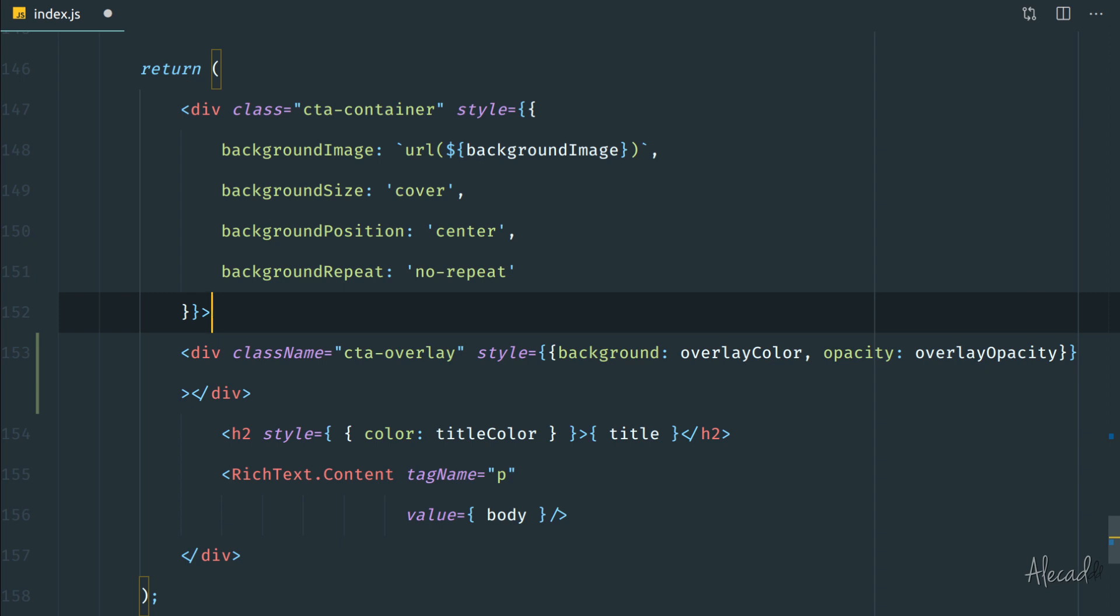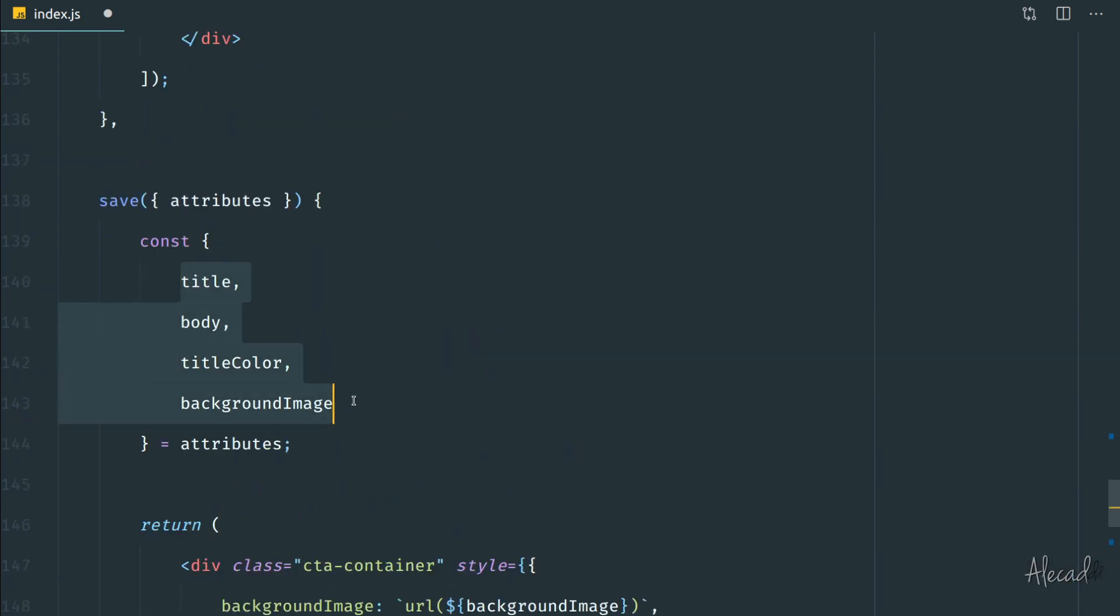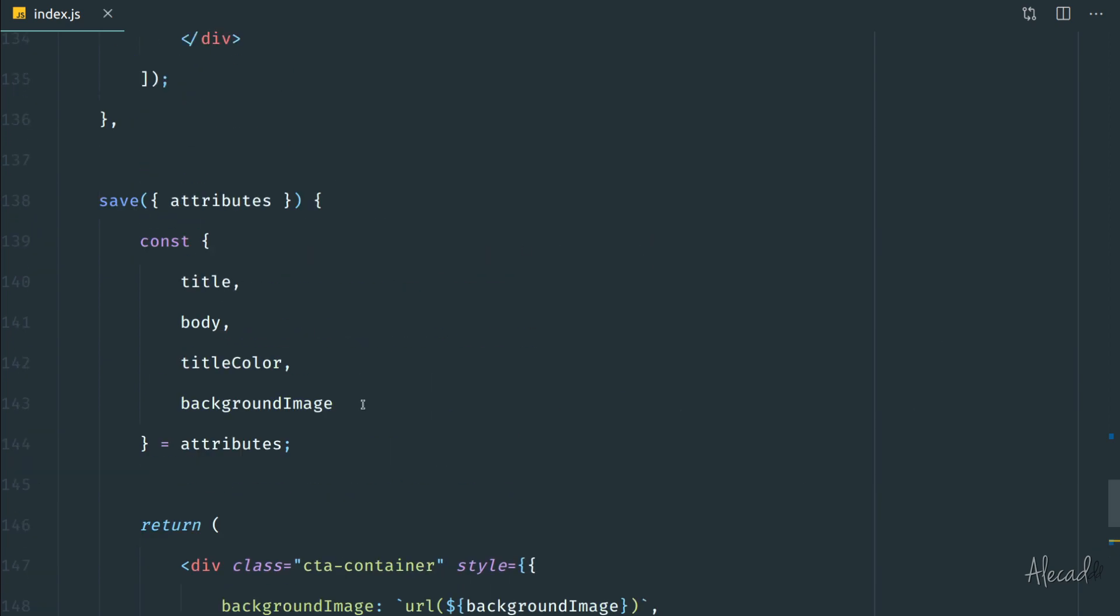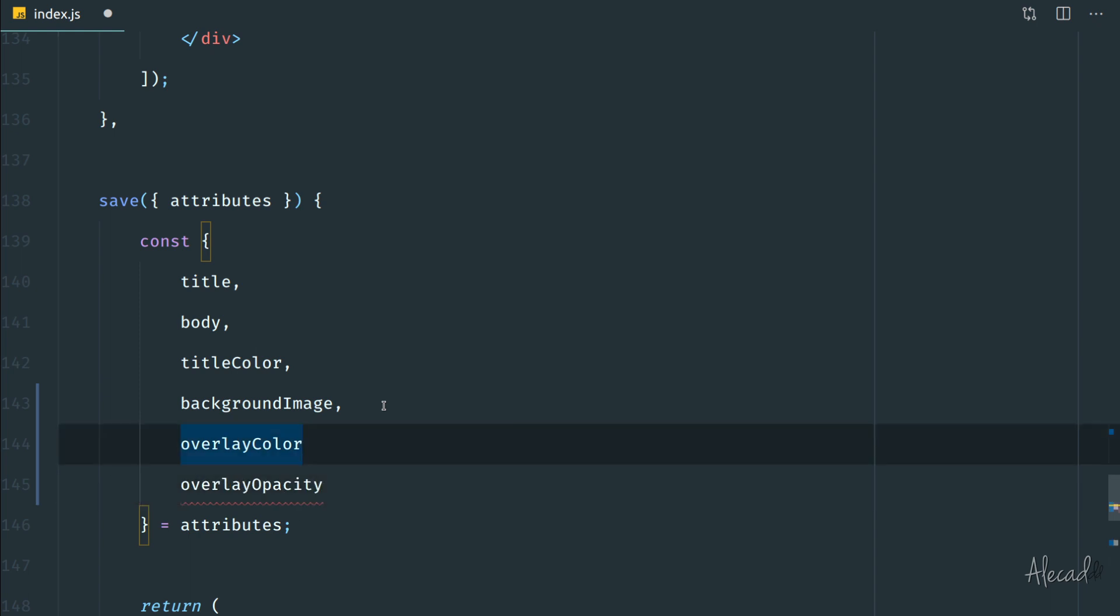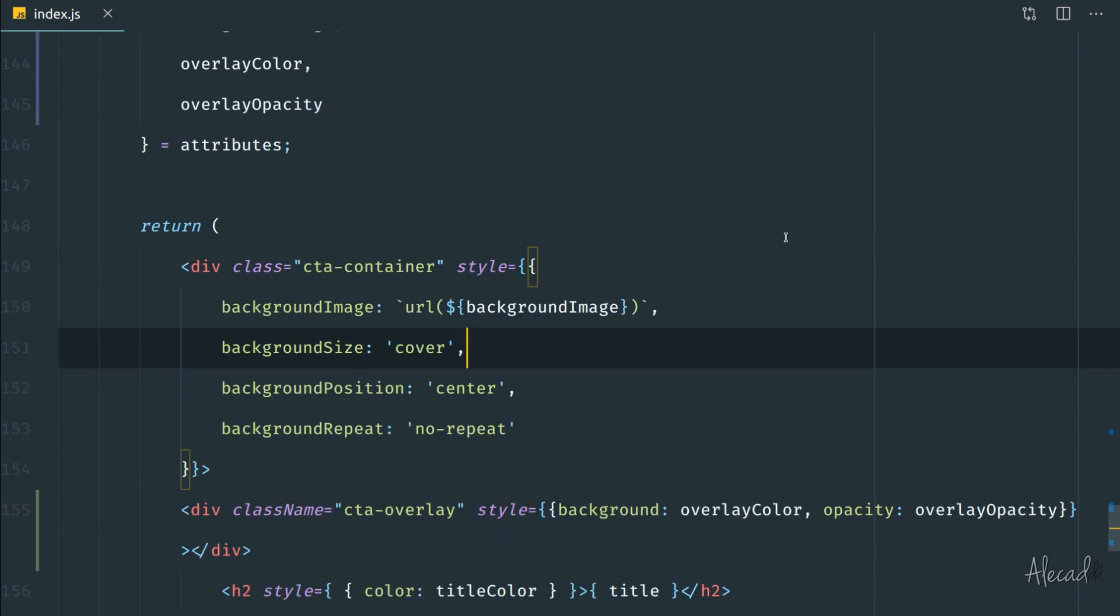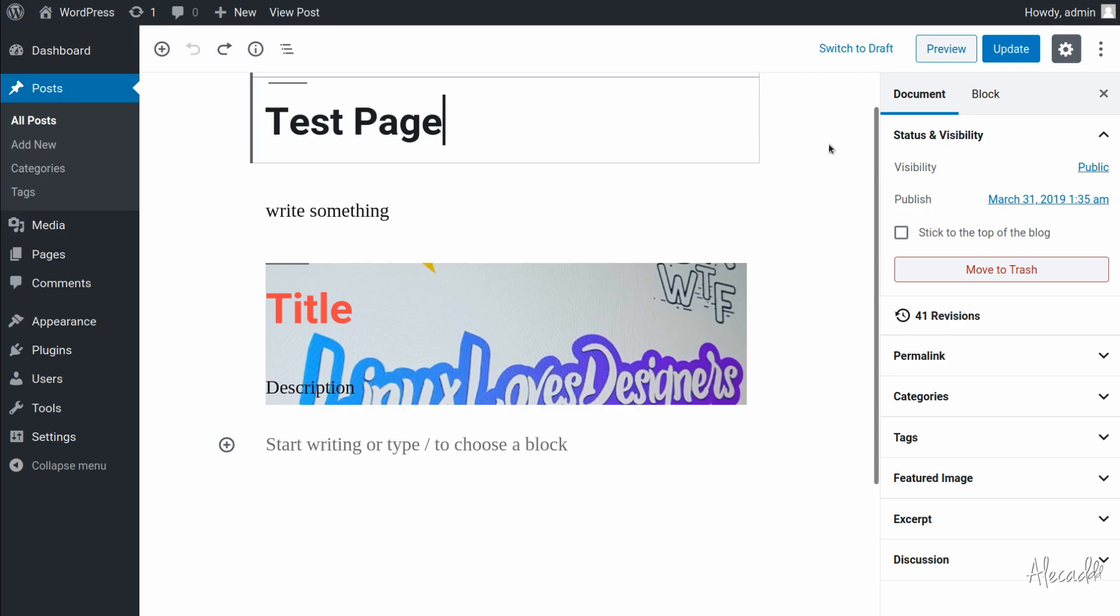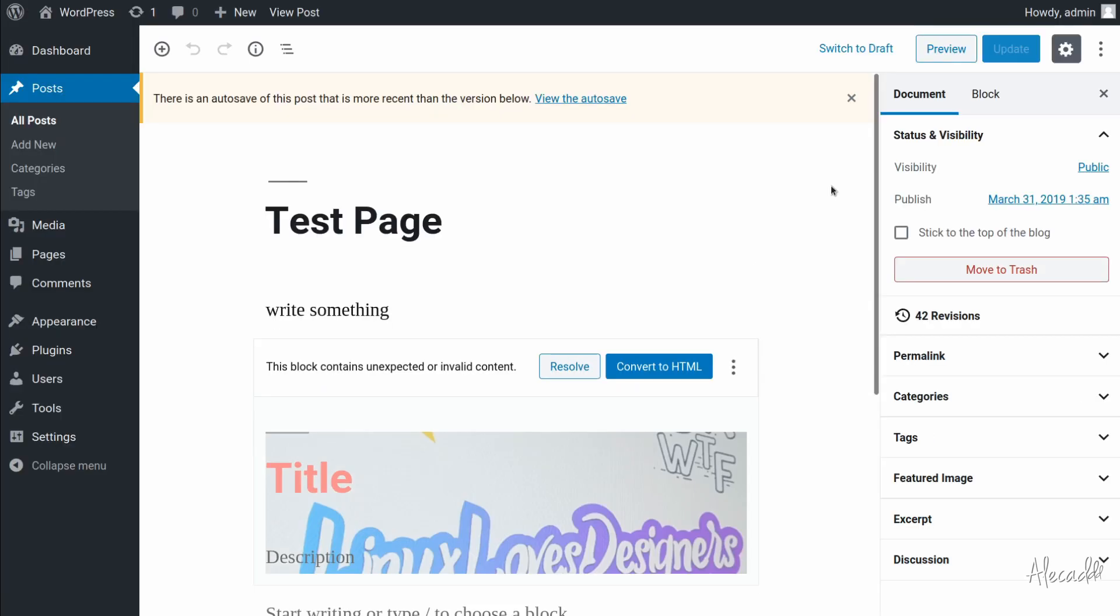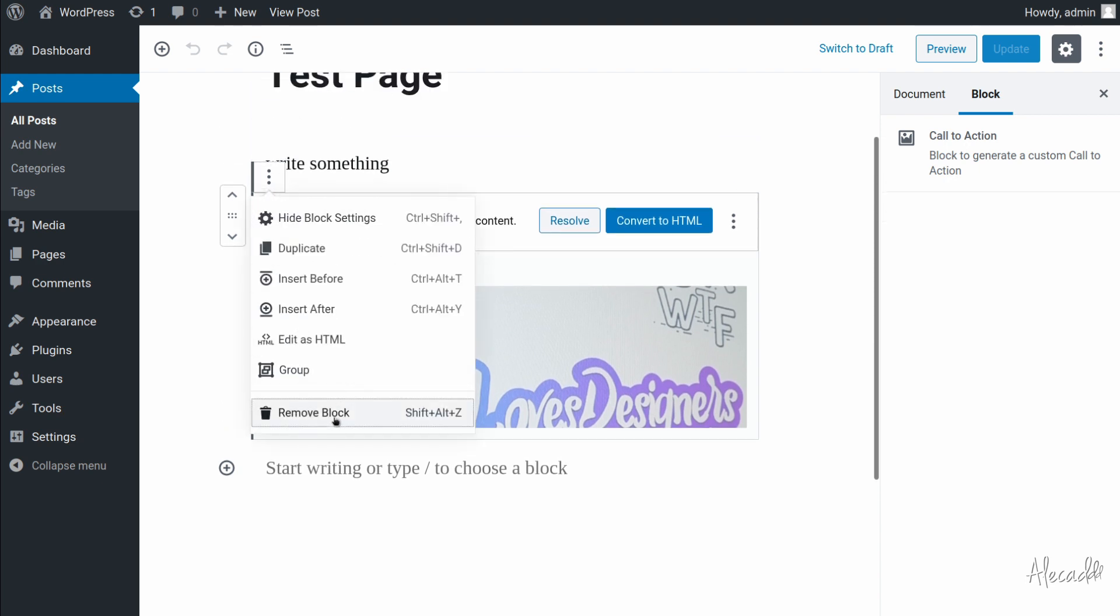The thing that we have to do here is implement a couple of things because we're not pulling the constant object attributes that we declared before. So we need to copy these two objects and then put a comma here and paste them. So now we know that we're importing them and we can use them. Perfect. After changing, always remember to open the terminal and run npm run start build.